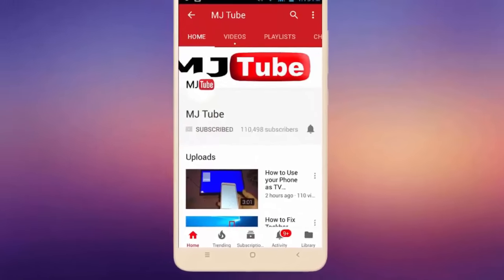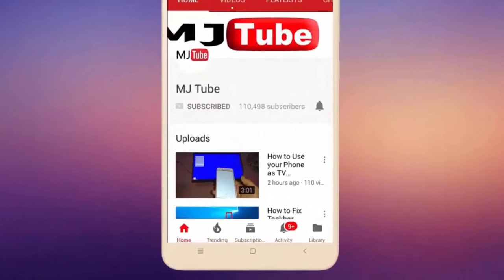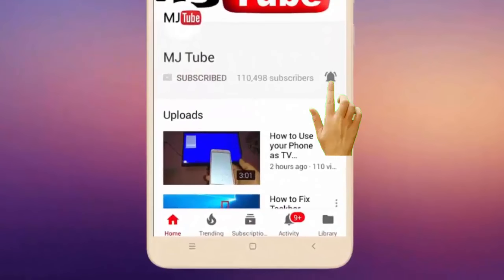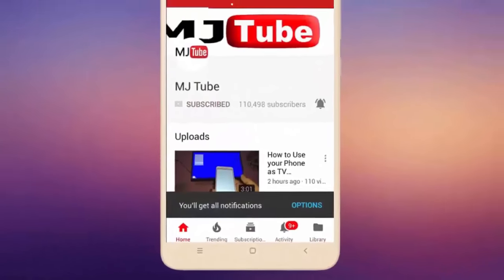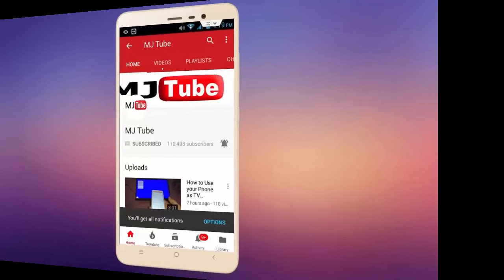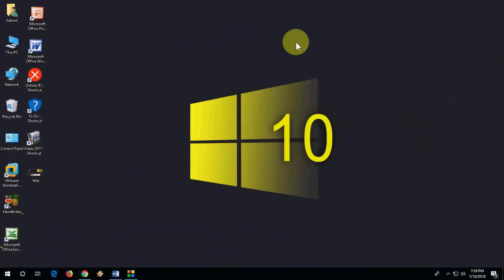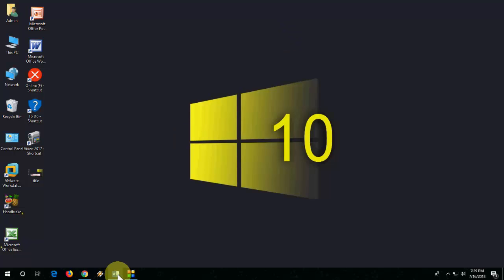Do subscribe to MJTube and hit the bell icon for latest videos. Hello guys, welcome back again, I'm MJ. In this video we will learn how to fix apps or software not going to maximize.